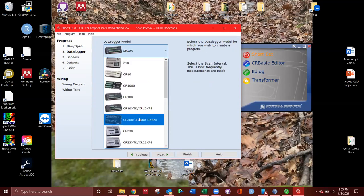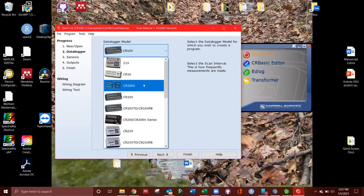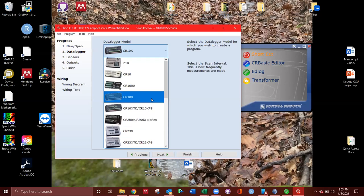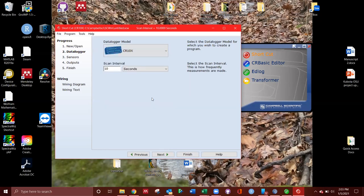This lab also uses CR1000s quite often. So you may have to select that one instead. But we're just going to go ahead with CR10X.